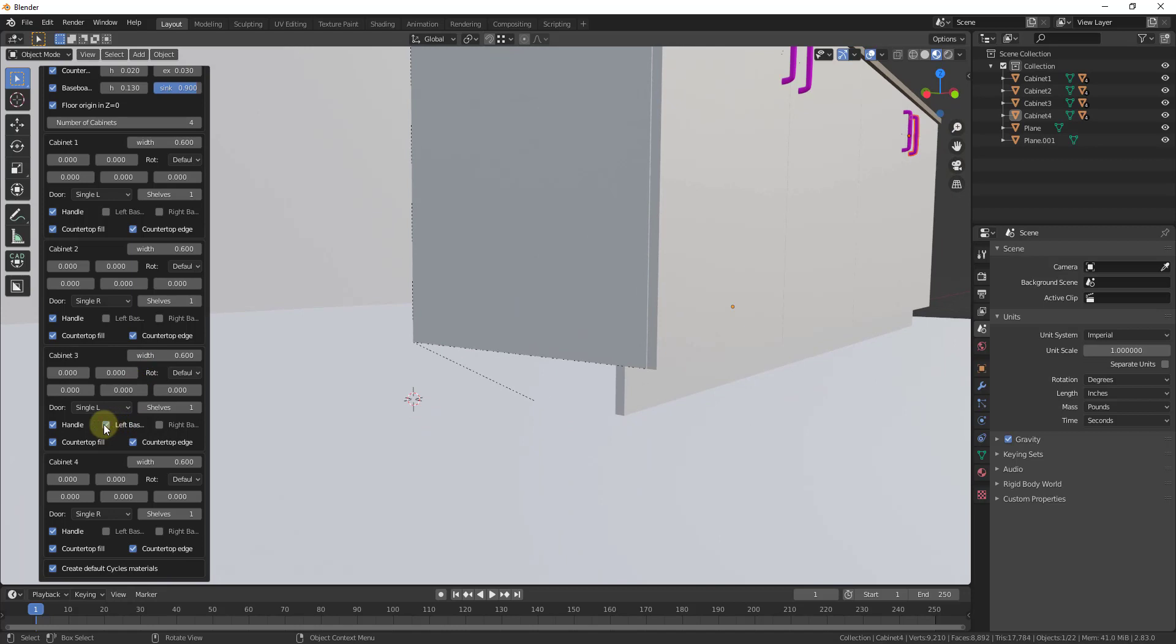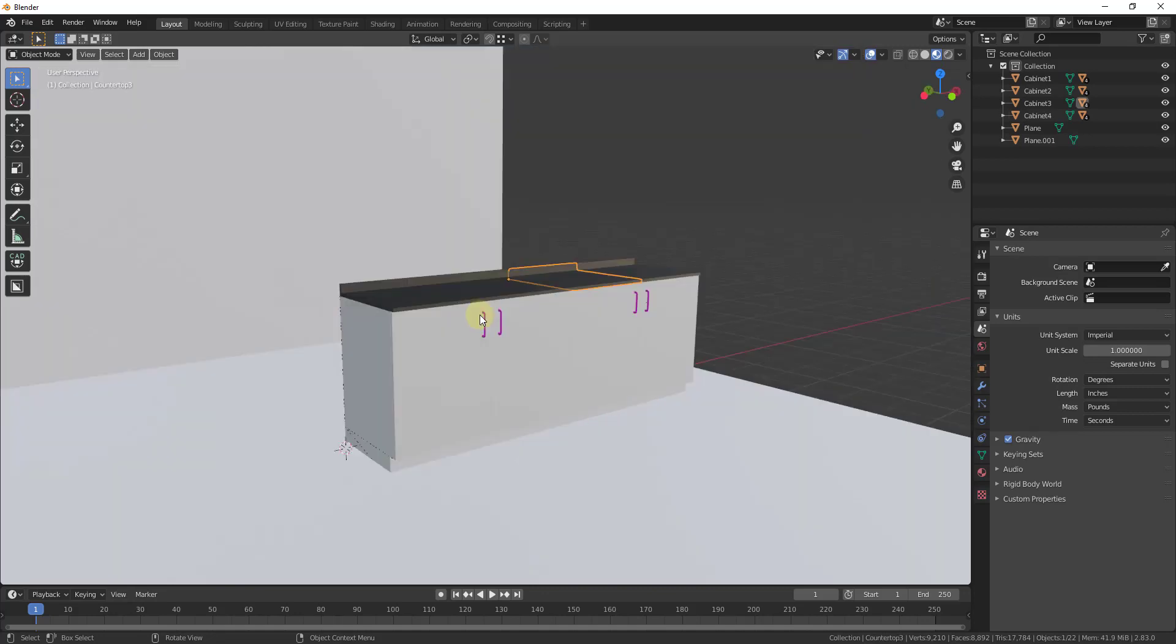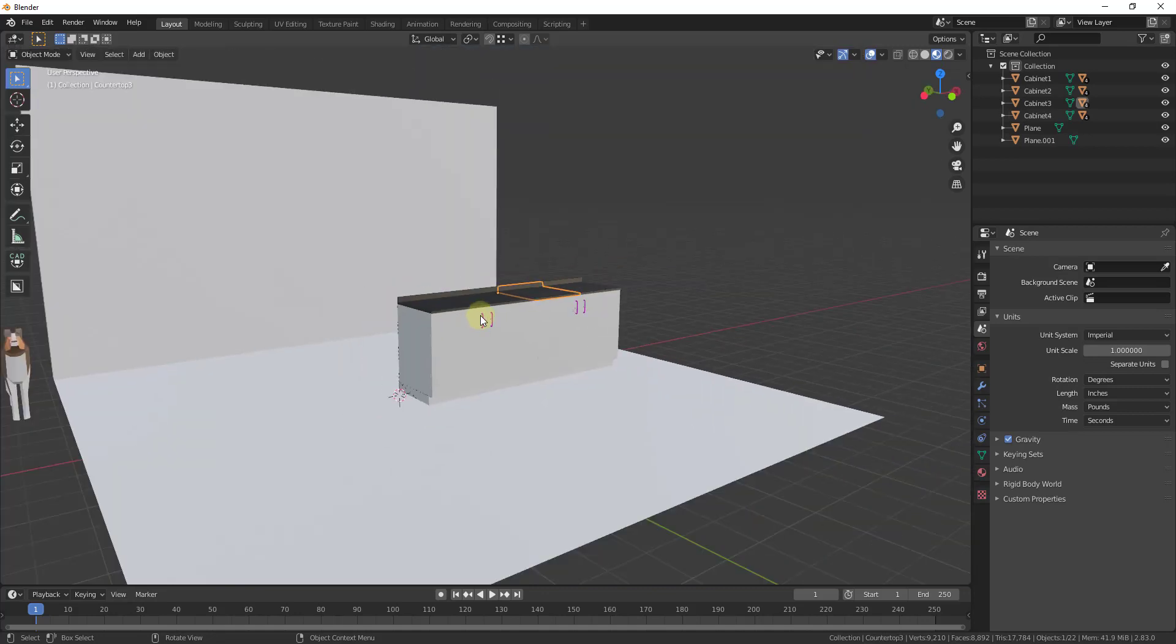So underneath this, so for example, on cabinet one, I can add a baseboard right here in order to close this in. And so let's say, for example, these are my base cabinets.